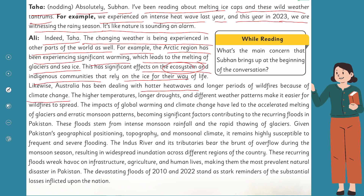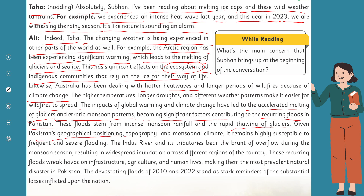Ali goes on: 'The higher temperatures, longer droughts, and different weather patterns make it easier for wildfires to spread. The impacts of global warming and climate change have led to the accelerated melting of glaciers and erratic monsoon patterns, becoming significant factors contributing to the recurring floods in Pakistan. These floods stem from intense monsoon rainfall and the rapid thawing of glaciers. Given Pakistan's geographical positioning, topography, and monsoonal climate, it remains highly susceptible to frequent and severe flooding.'